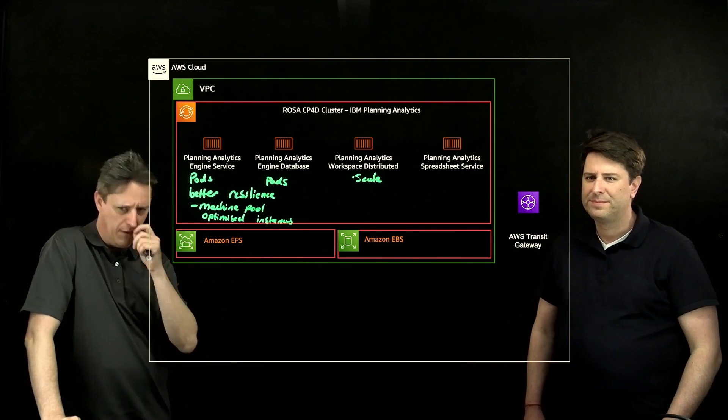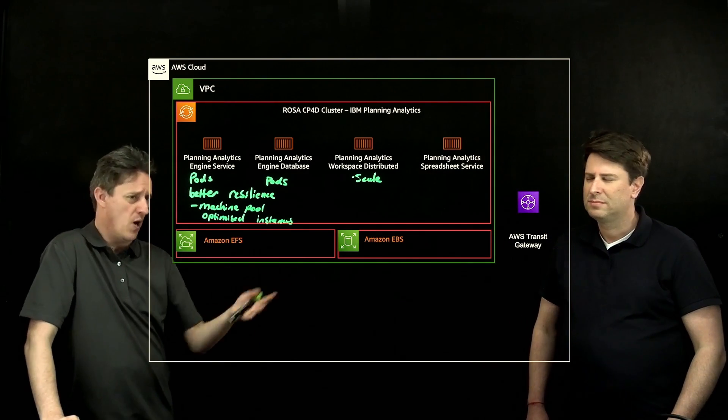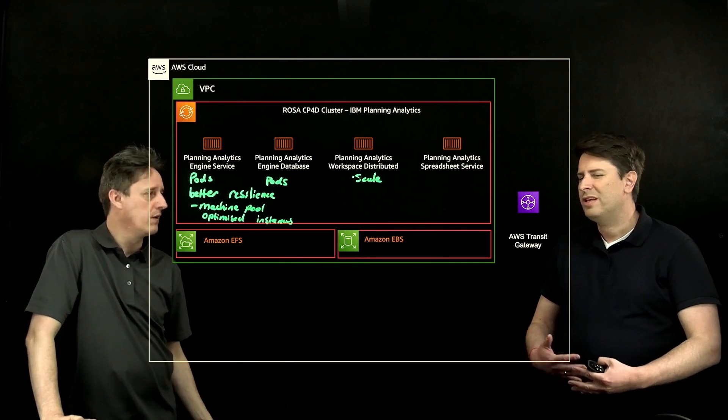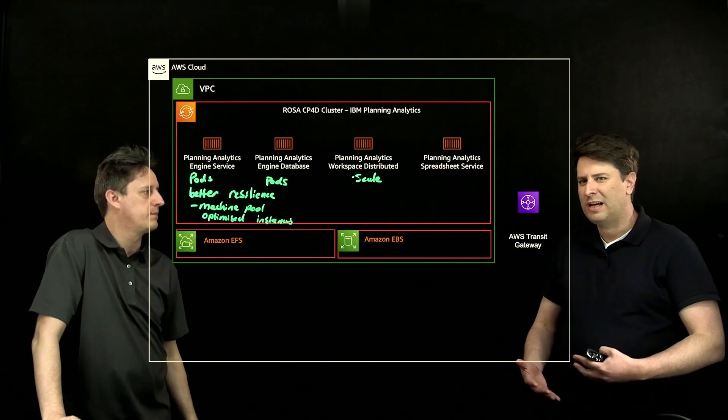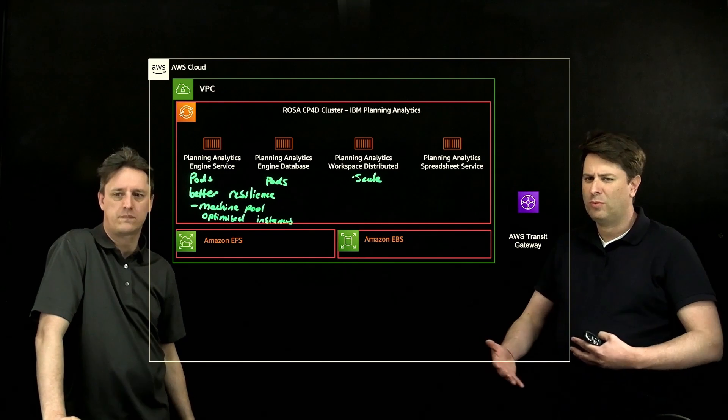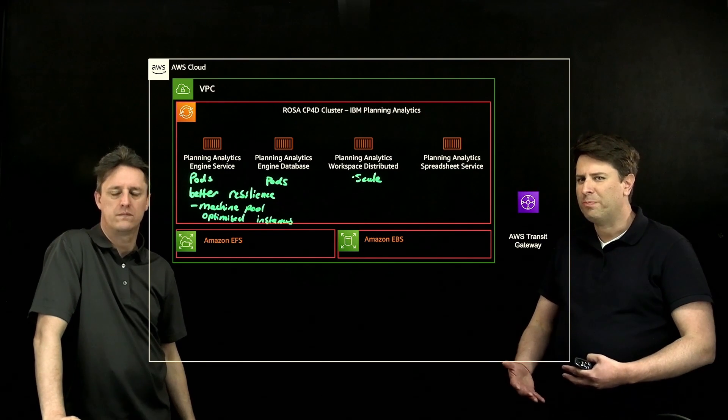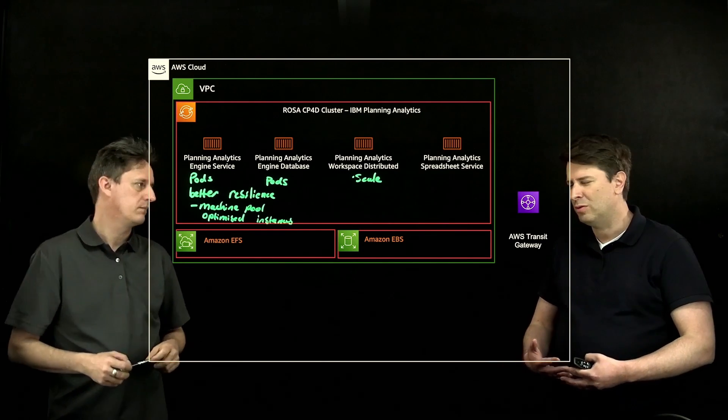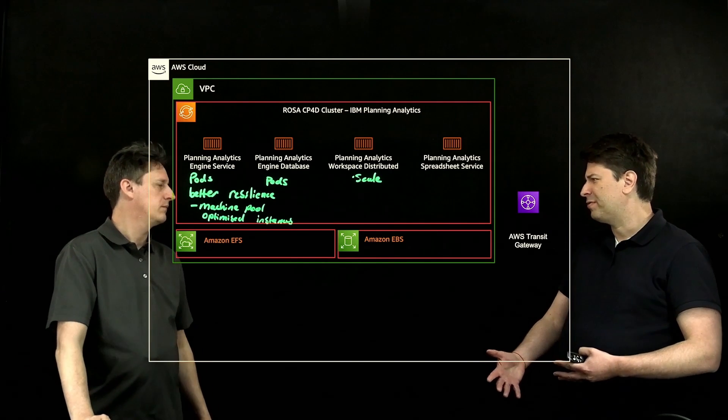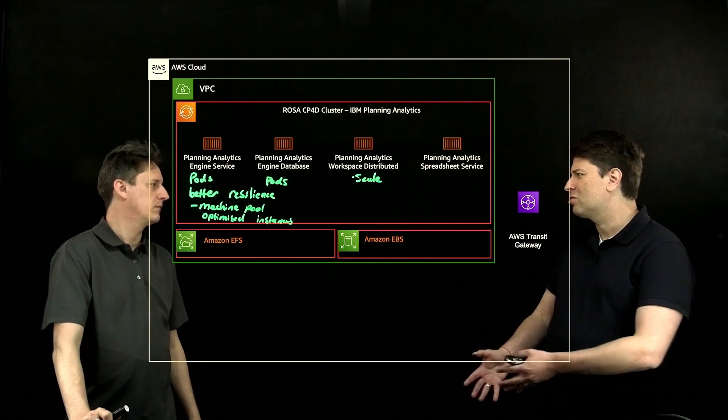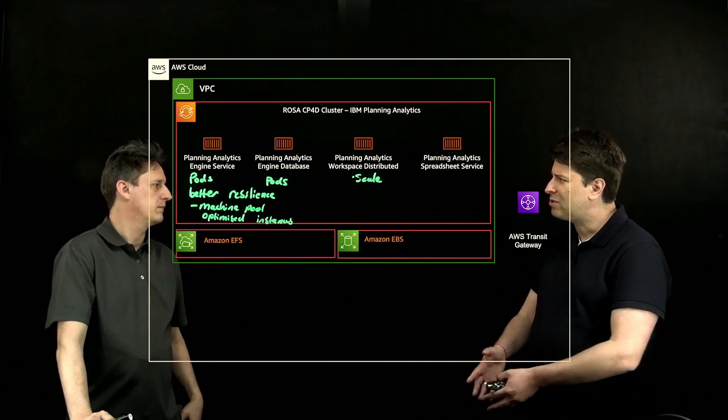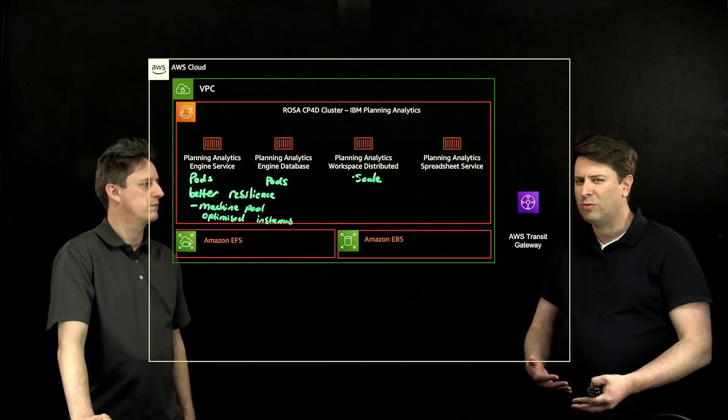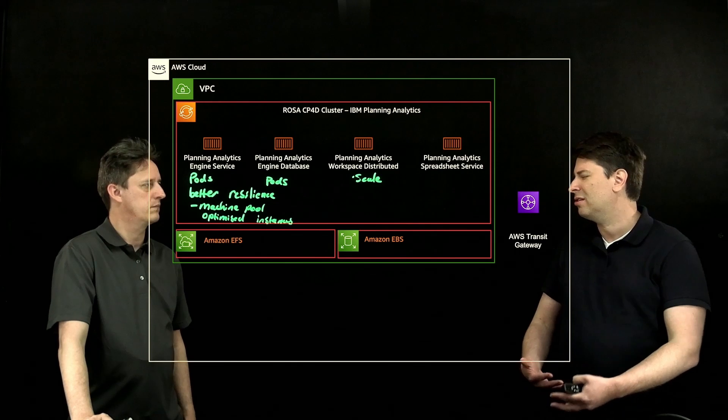EBS, if I've got EFS, why do I have EBS? Where's the EBS coming from? So the EBS here, as you are deploying Cloud Pak for data on ROSA, you have different options of deploying it. You can use only EFS, or you can also use EBS, so it really depends on what you're using.